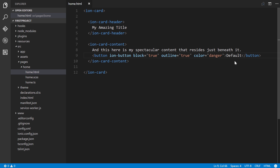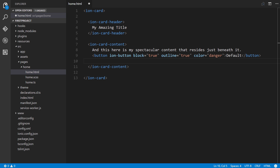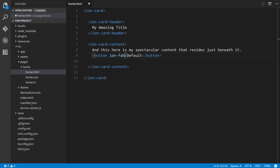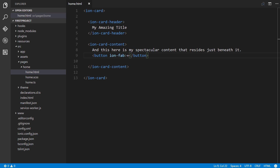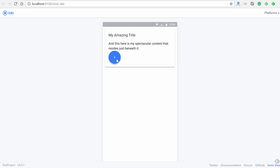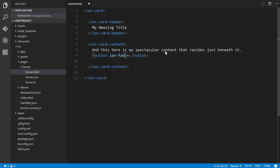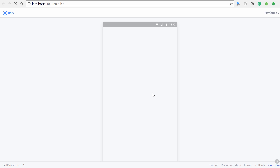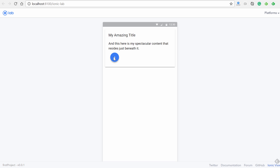Let's experiment with the FAB. We'll change `ion-button` to `ion-fab` and put a plus sign inside it. Save this — you can see the default size. Then if we add the `mini` attribute and save it, we can see it's considerably smaller. That's how easy it is to add attributes based on the API docs.